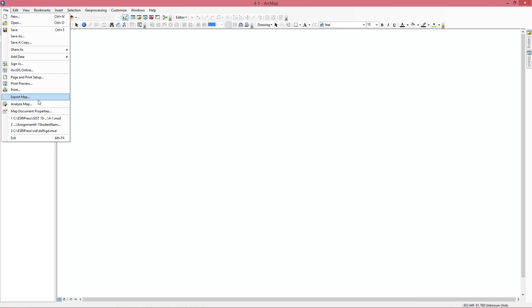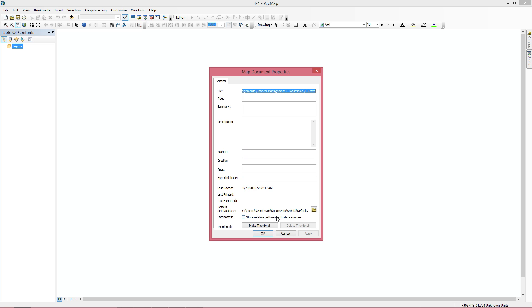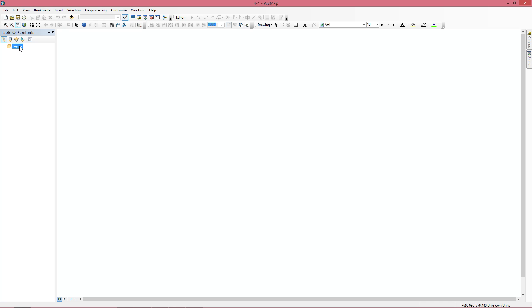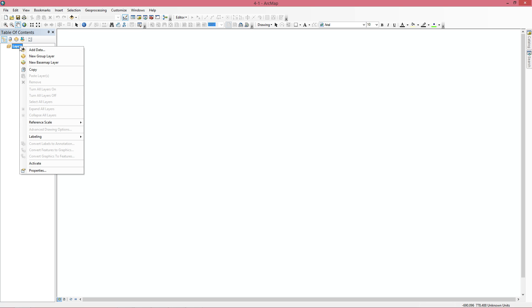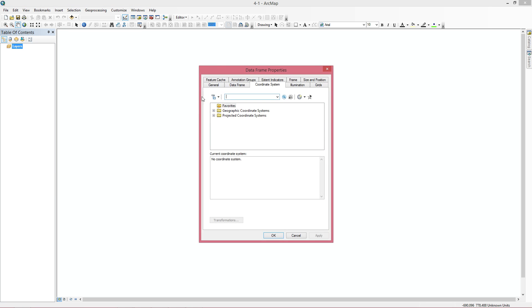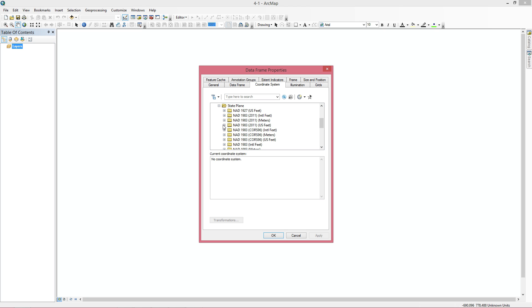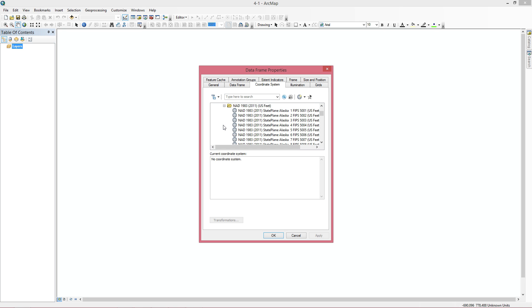The second thing it wants us to do is to store relative path names to data sources. And then it wants us to set the projection from the beginning, so we're going to go to Properties, Coordinate System, Projected Coordinate System, State Plane, NAD 83 US feet. I believe it's Penn South.